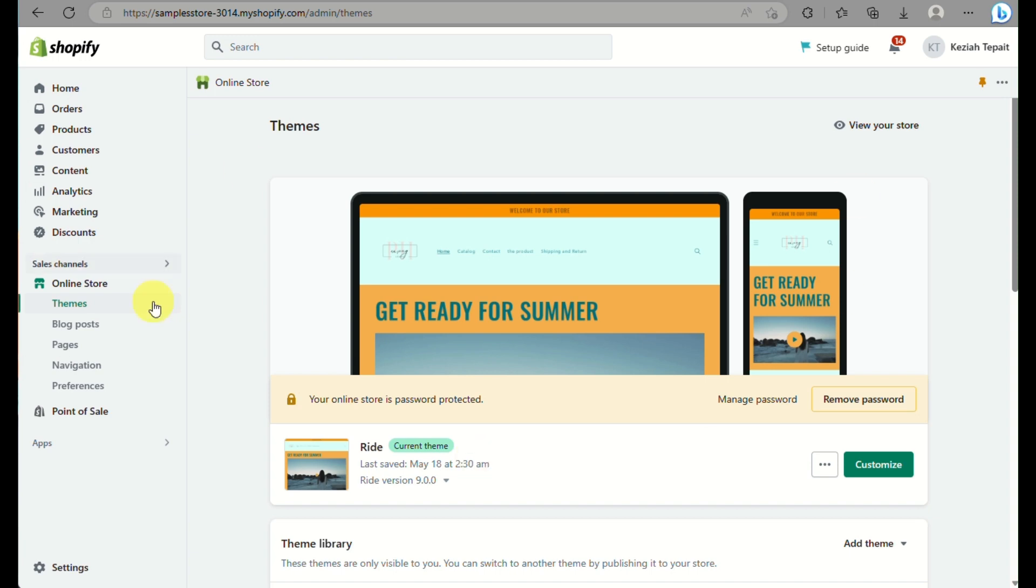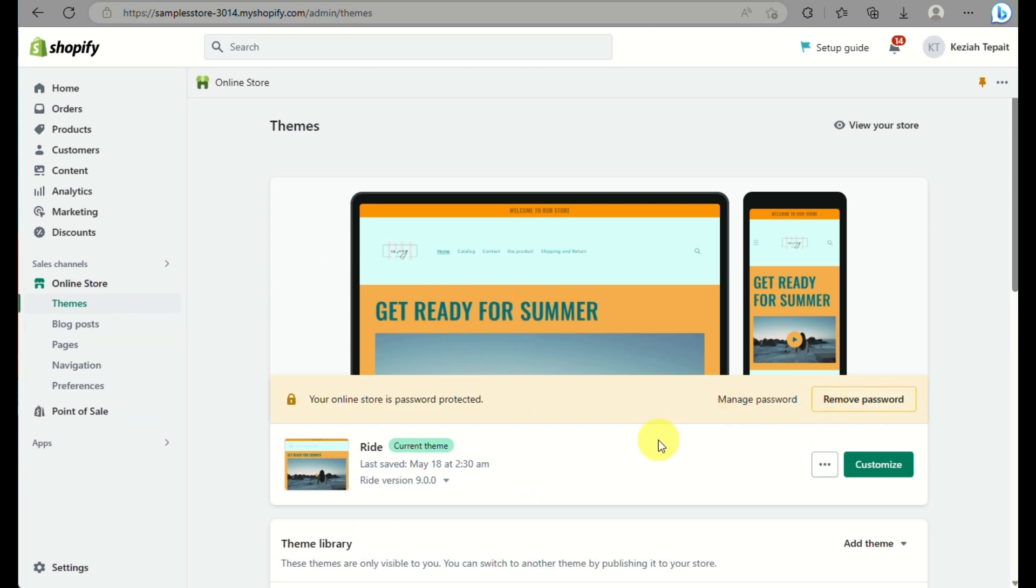And that's basically it. That's how you will be able to add a custom liquid section into your Shopify online store. That's the end of the video. Thank you for watching. Bye!